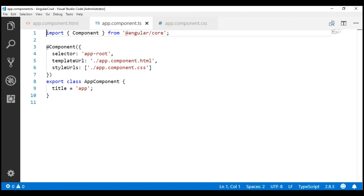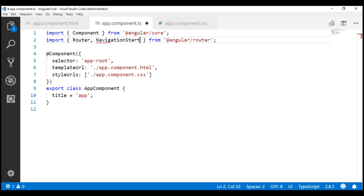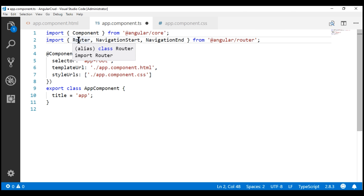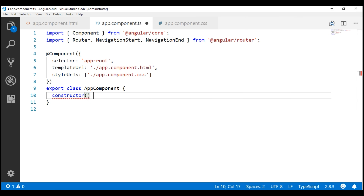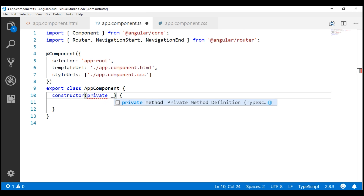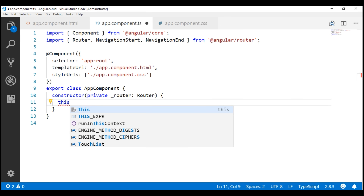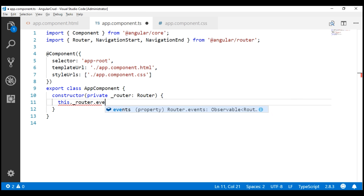The first thing I'm going to do is import NavigationStart and NavigationEnd events from the Angular router package. We want to import Router, NavigationStart, and NavigationEnd. Next, within our component class, let's include a constructor so we can inject the Angular Router. We don't need the title property anymore, so let's remove it. Now let's inject the router into the constructor so we can subscribe to its router events observable — this._router.events.subscribe.